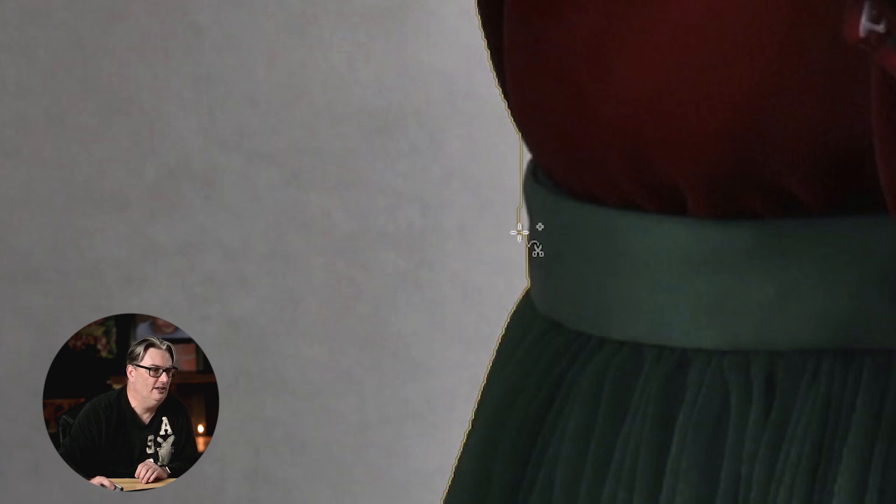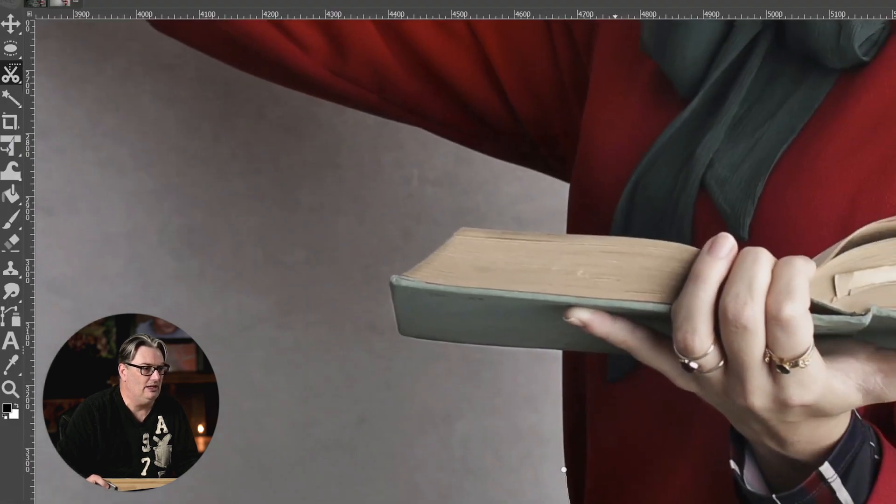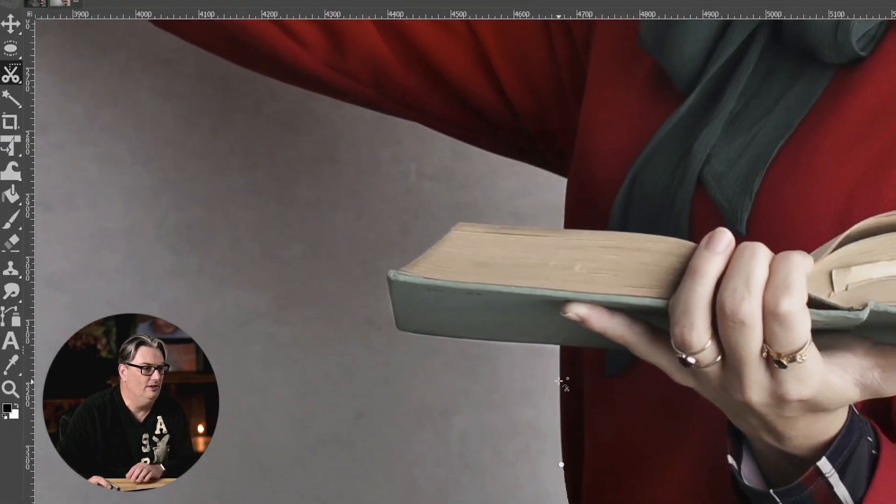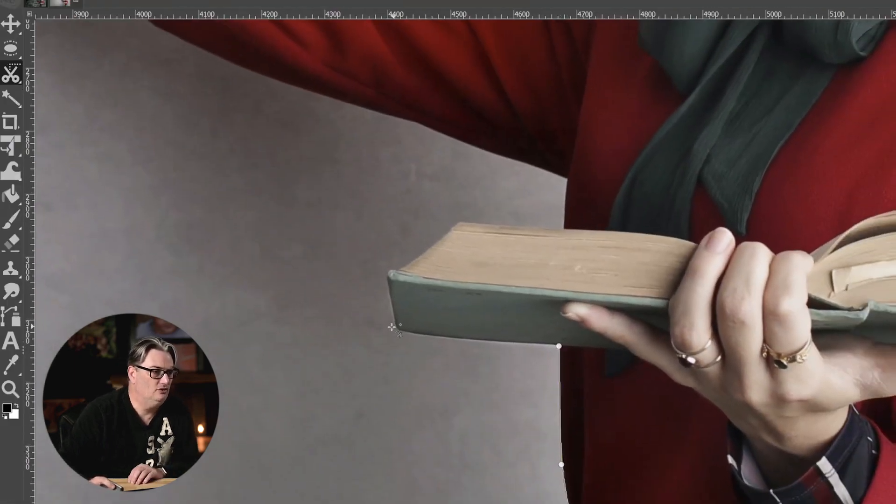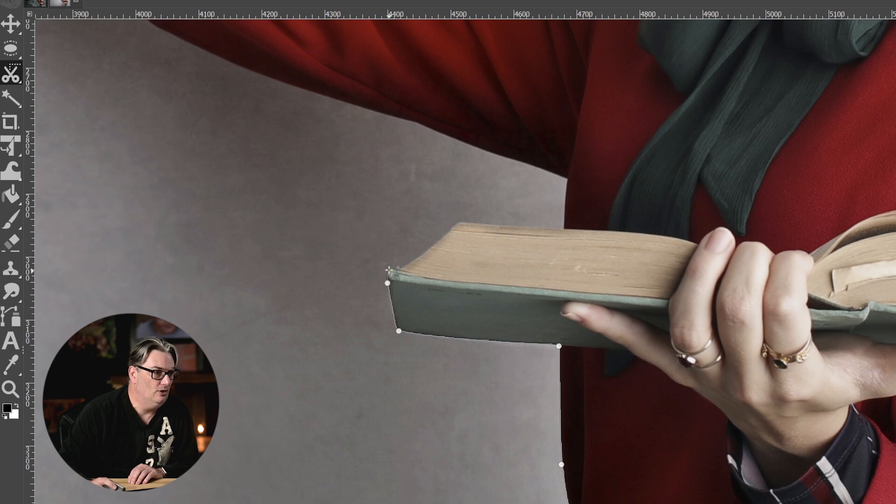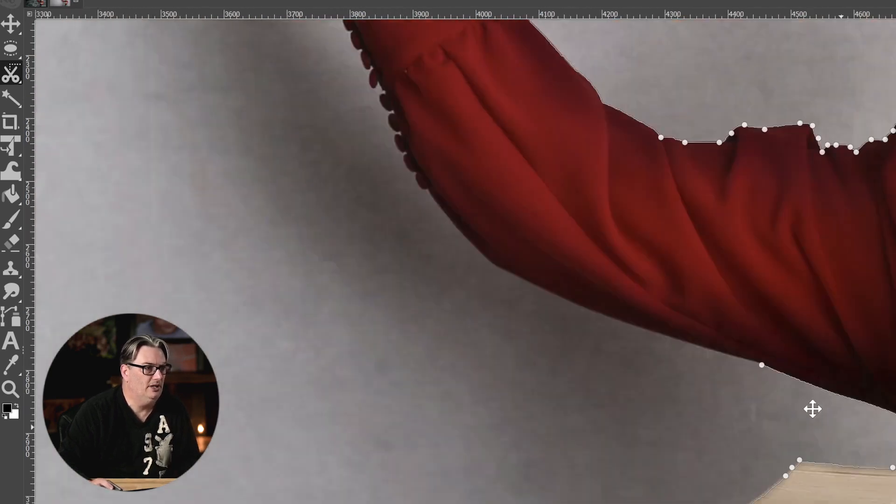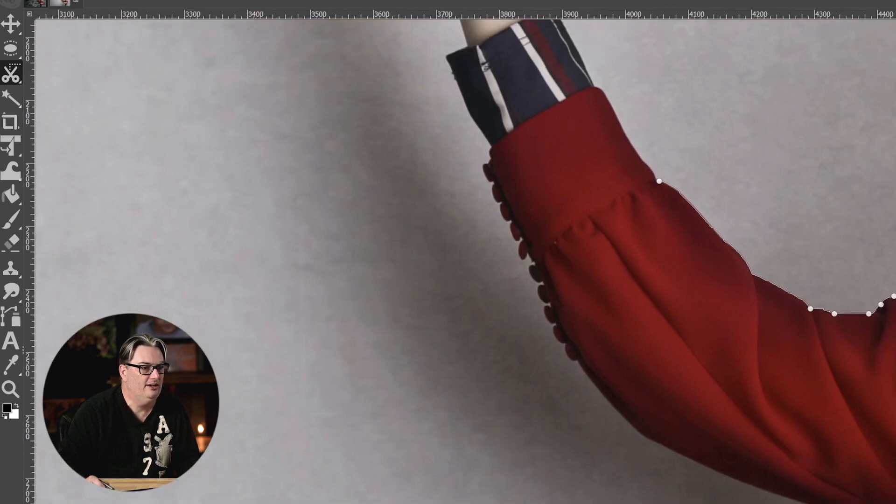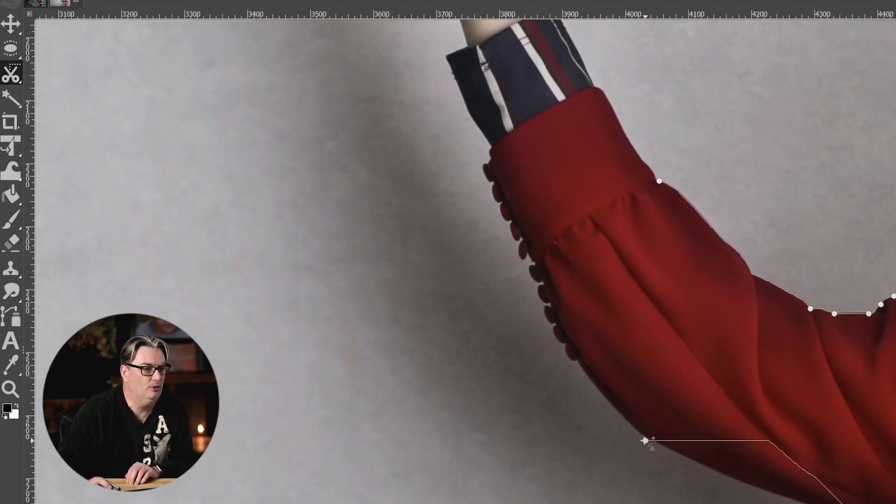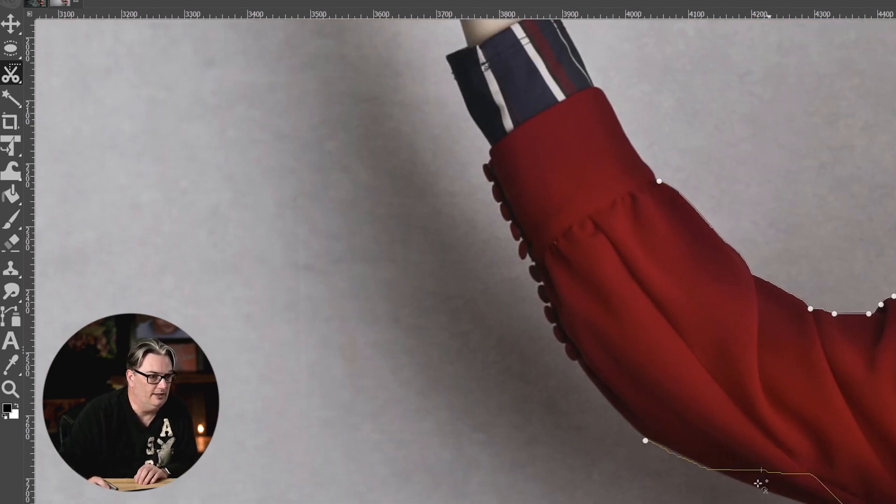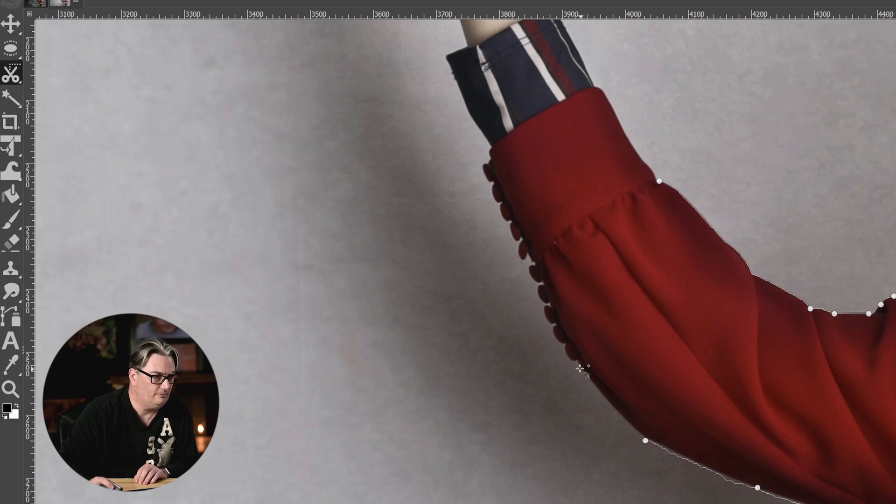So again, much easier than using the path tool itself. So whether you want to trace or click around, that's entirely up to you. Whatever works best for you is what I recommend. So I'm going to continue navigating around here because there is another pro tip I want to share with you. I'm going to go ahead and pull this one down. Now, imagine using the path tool. If you've ever used the path tool, you know that all these little buttons on her blouse are a nightmare.